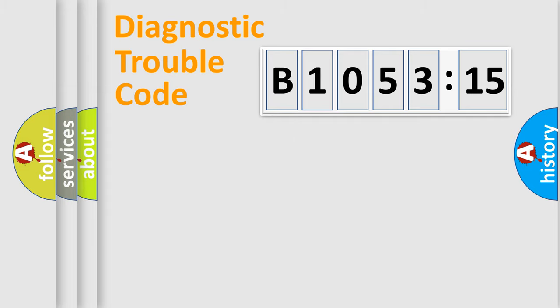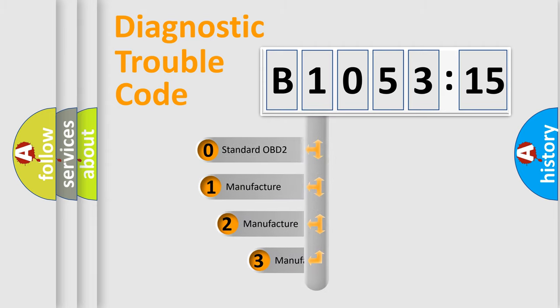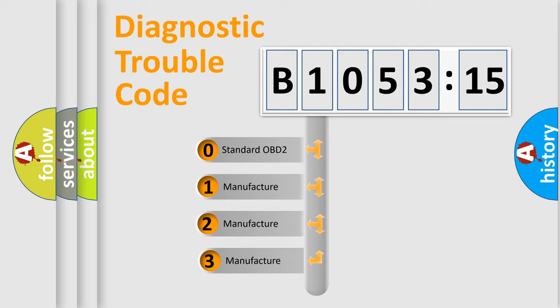Powertrain, Body, Chassis, and Network. This distribution is defined in the first character code.